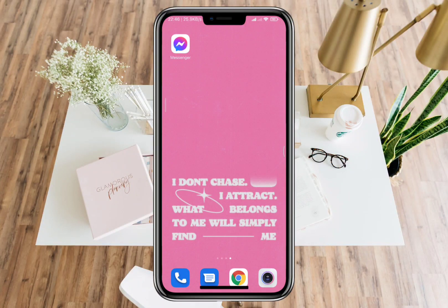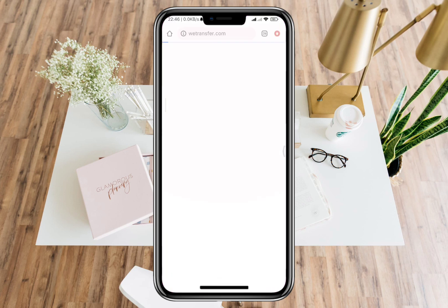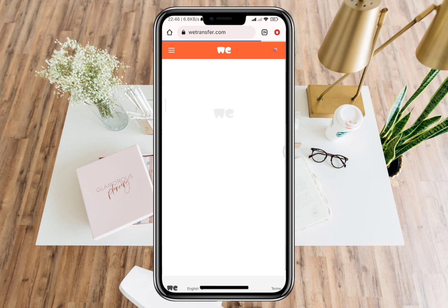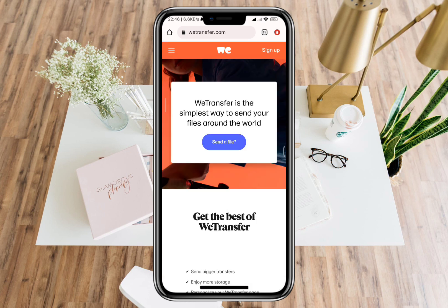Hello everyone! In this video, I will teach you how to send a PDF file in Messenger app. To make this possible, go to your browser and search for WeTransfer.